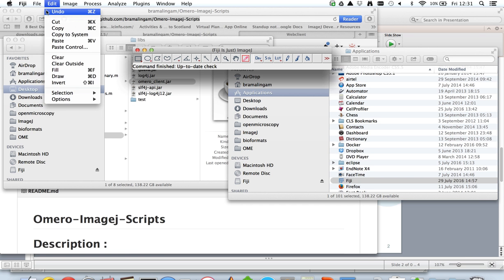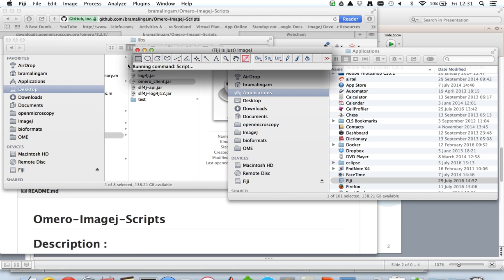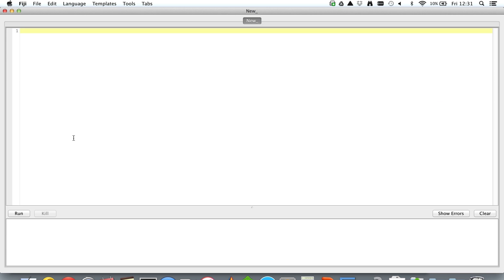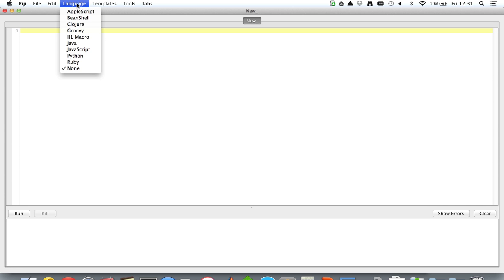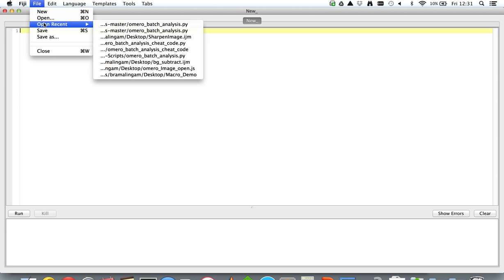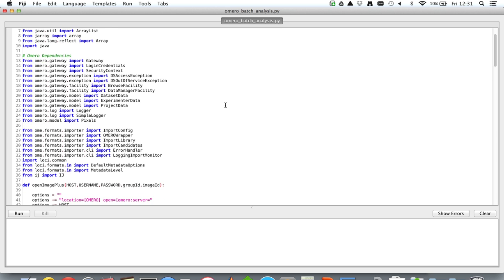Now opening up the scripting interface. This is the Fiji scripting interface and this allows scripting in multiple languages. For this demonstration what I'll be highlighting is the Jython scripting interface within Fiji. And this is the example script from the GitHub repository that I'd shown earlier.